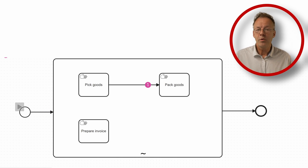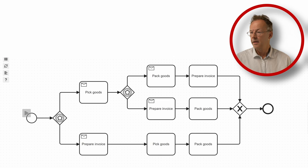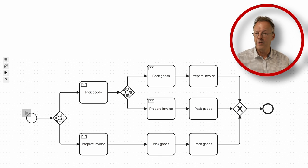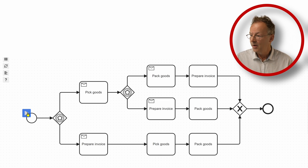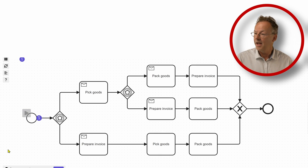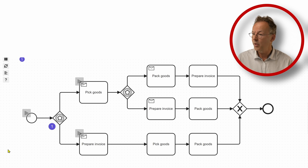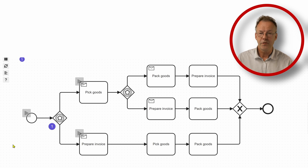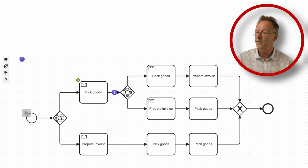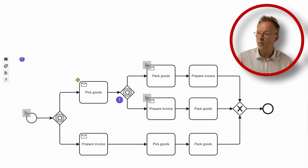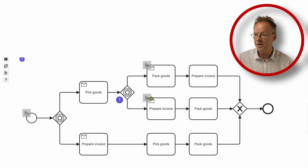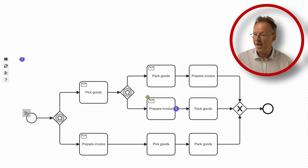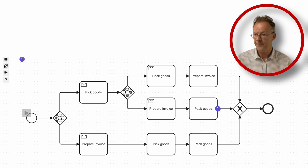Anyhow we have to look for another solution. So here it looks a little more complex. We have exclusive event-based gateways and we first start by picking the goods and then we go to prepare invoice, pack the goods and we are done.